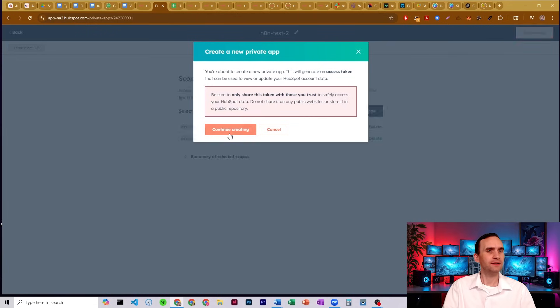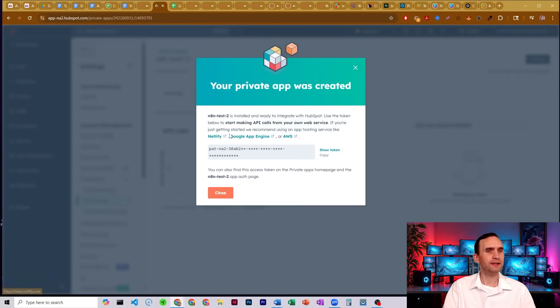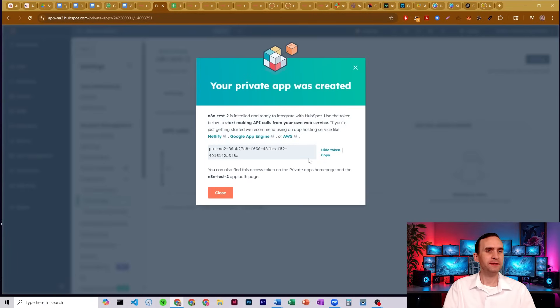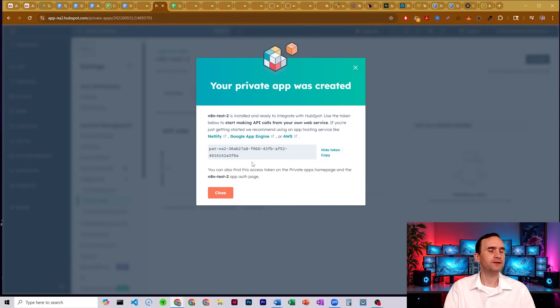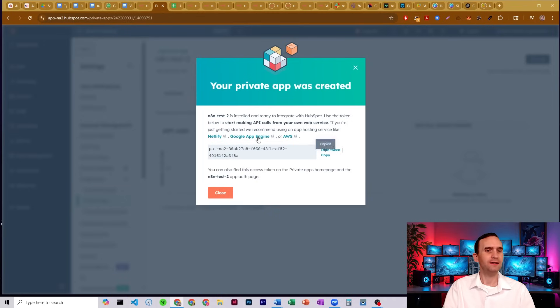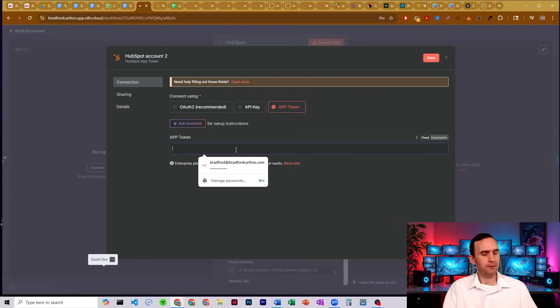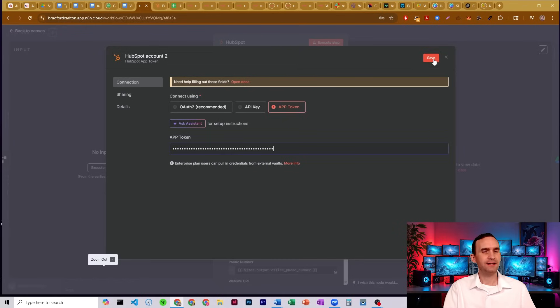All right, and our private app was created. I'm going to go ahead and show the token. Now I am going to be deleting this token as soon as this video is done, so don't bother trying to copy this. This is just for testing purposes, but go ahead and copy it after you show it. Come back into N8N, paste it in, and then save.